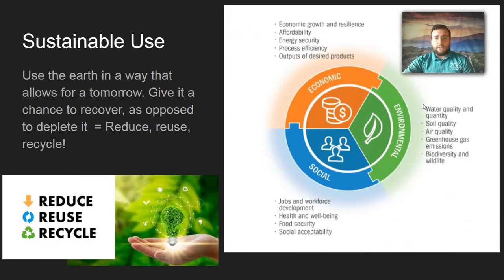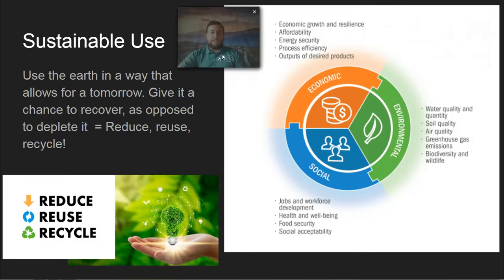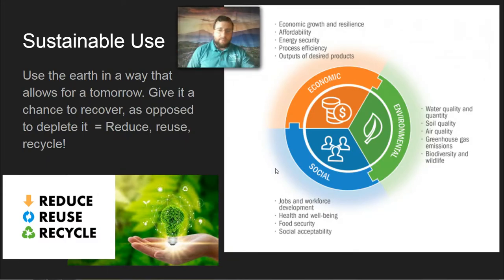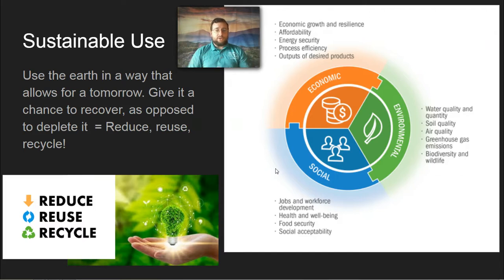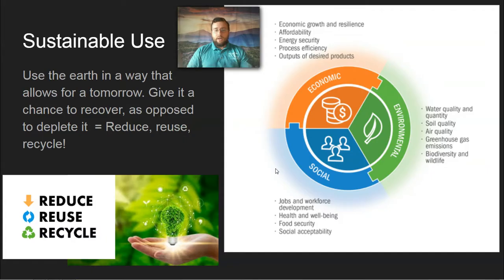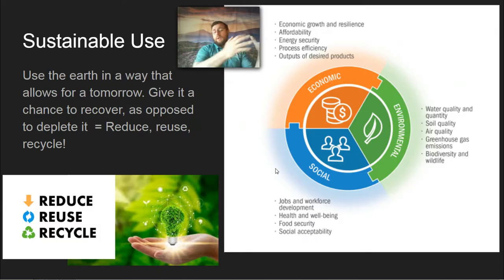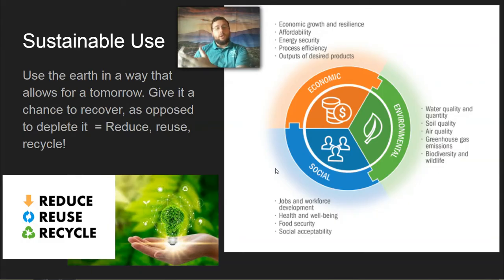The idea of sustainable use is that we have to balance the needs of economic growth, stability, affordability, and energy security with other needs — such as social needs, the way people feel about how resources are used, the well-being of people, because you don't want to add toxins to the environment without thinking about how it's going to hurt people, the availability of jobs, and the mental health needs of people.